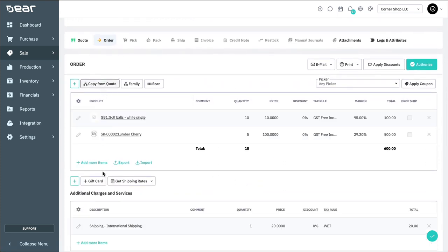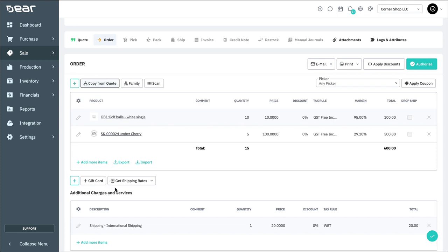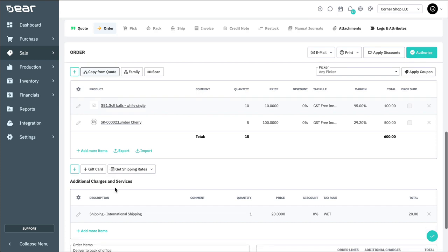If there are no changes to be made, you can simply authorize the order, or again, save it in draft format.